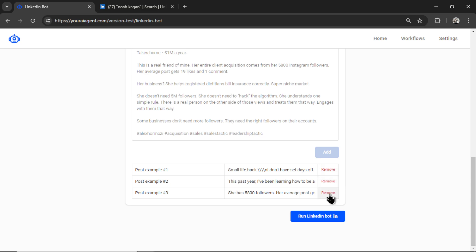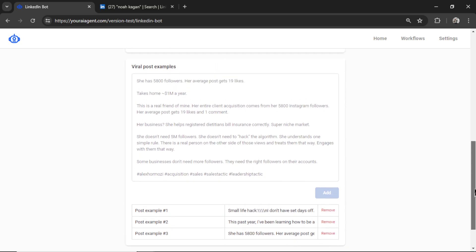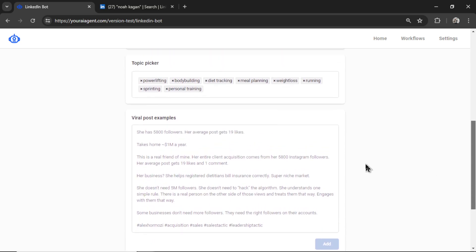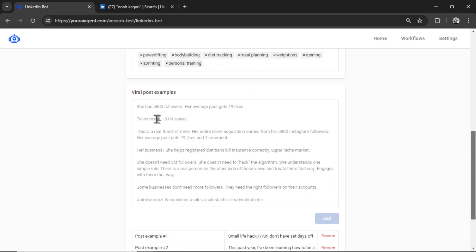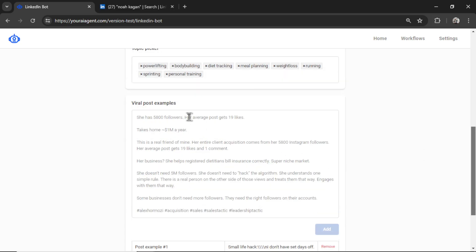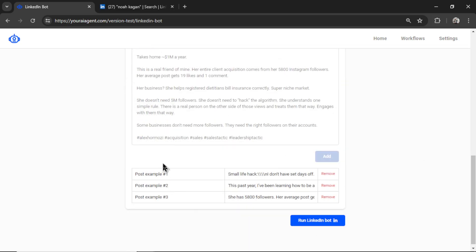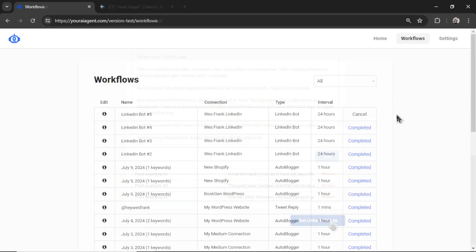You can remove them at any point. You can add some new ones. But what the LinkedIn bot is going to do is at your chosen interval, it's going to randomly select a topic, randomly select the post example, and then write a new post that keeps a similar structure but changes the topic. For example, it might choose sprinting and then this first post example and write a small life hack about sprinting. I'm going to click run LinkedIn bot.